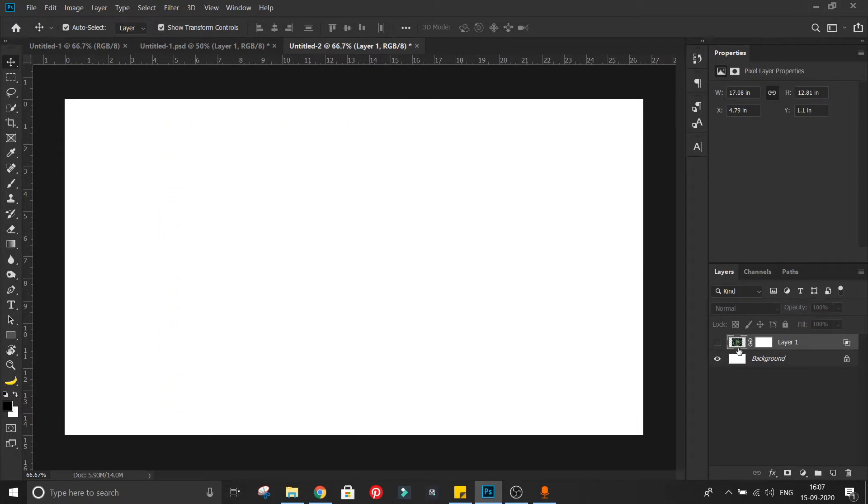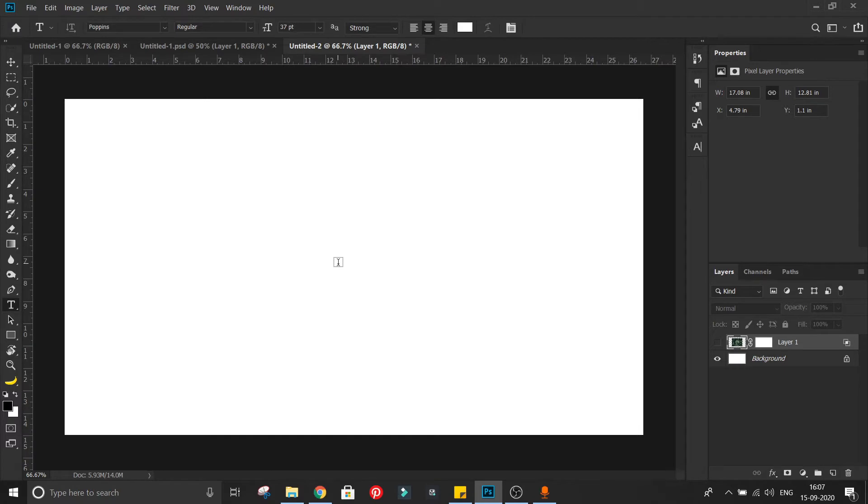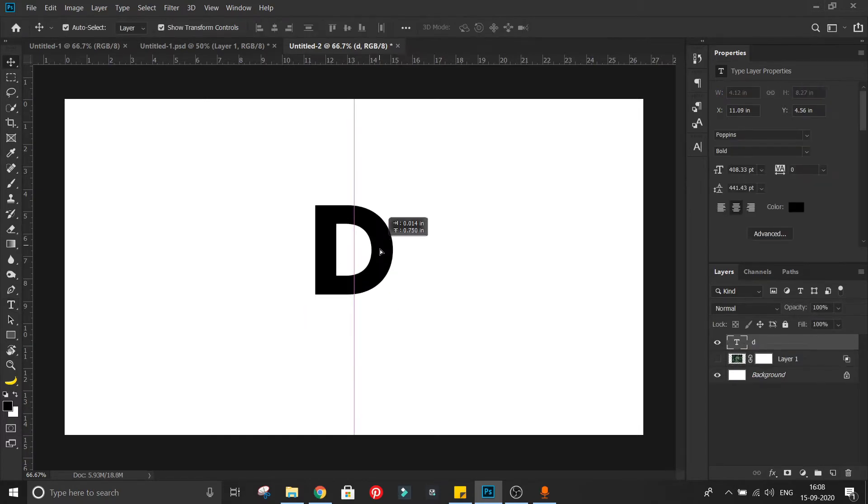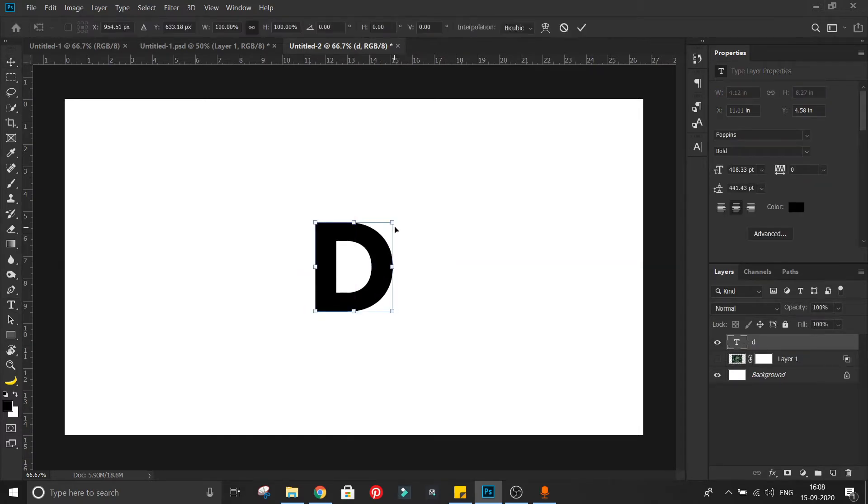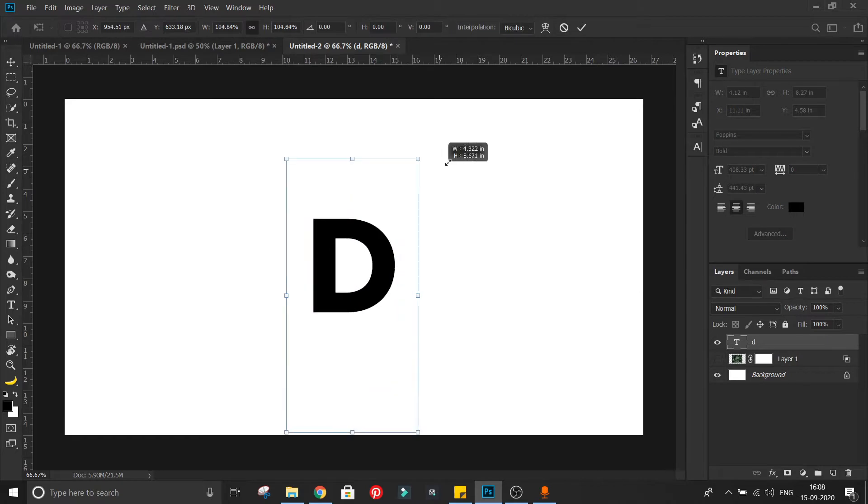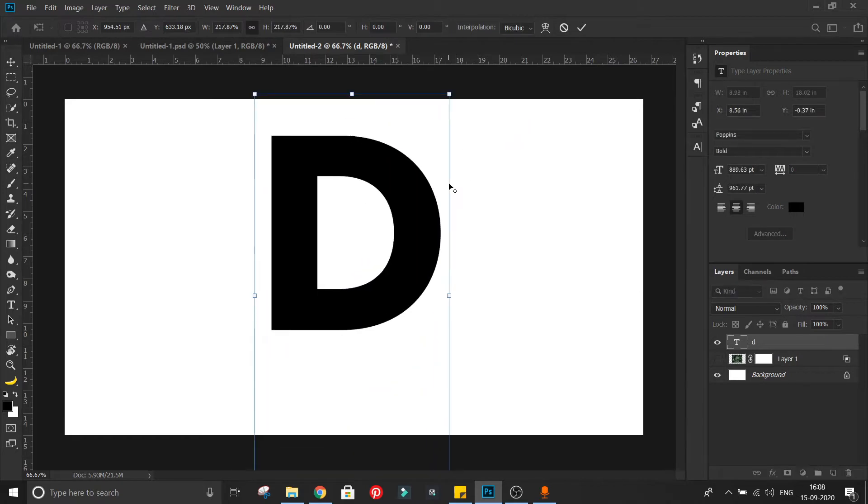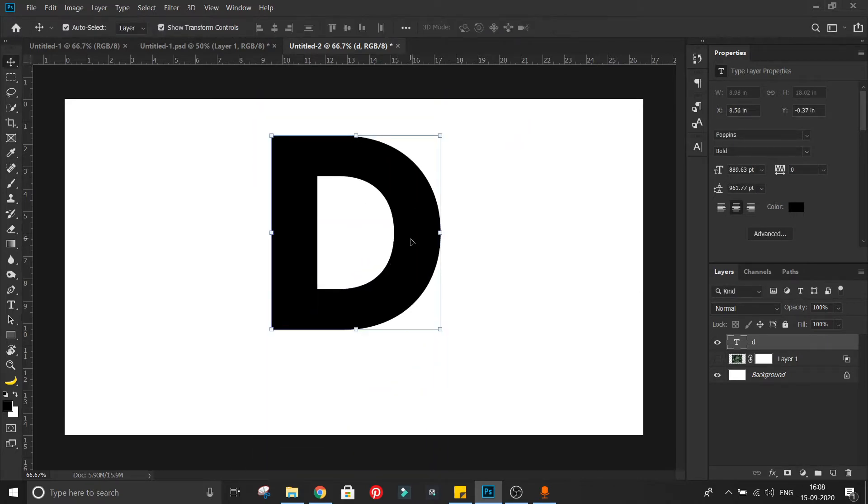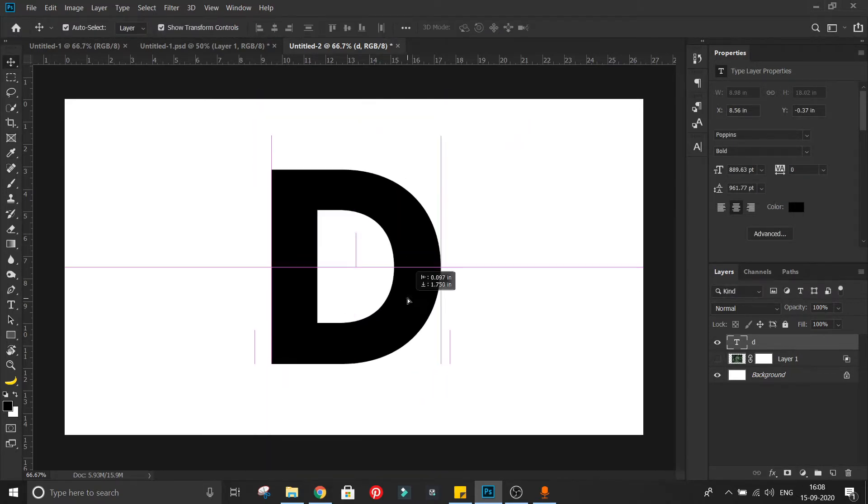Hide this layer, select type tool and type your letter, I am using D. You can use anything from numbers, symbols or alphabets. You can also use any other image like flowers, grass, etc.